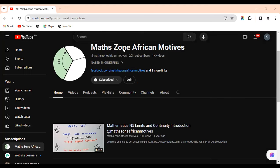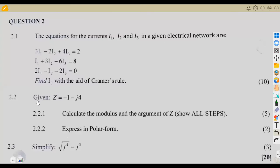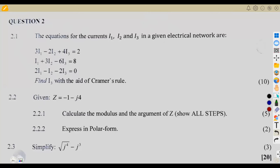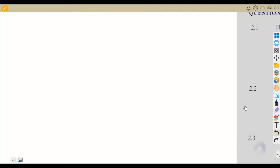Let us quickly rush through the questions and see how we're supposed to attempt these typical questions. That is question number two — we're going to work it separately on another side.